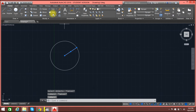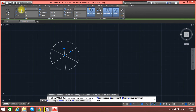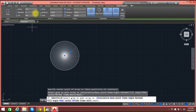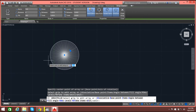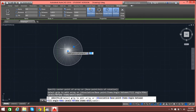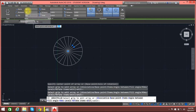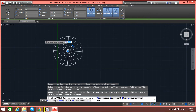But before that you need to select the line. Now select polar array, selecting the center point, and over here you select number of items as 100. Now you can see there are 100 lines over there. In this way you can use polar array, and this will be the angle. I'm sorry for the disturbance.